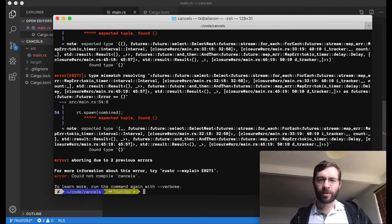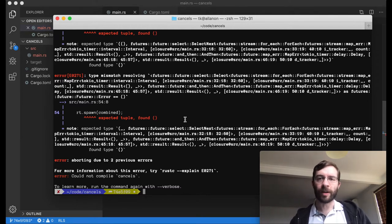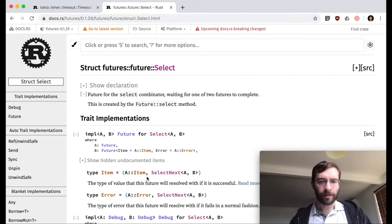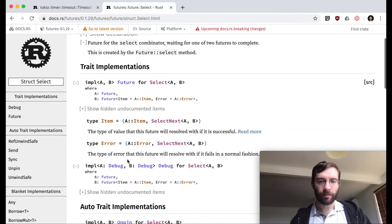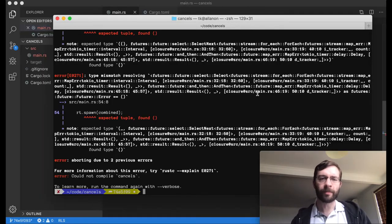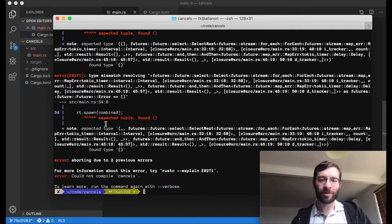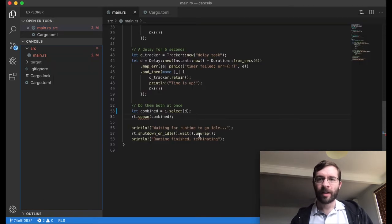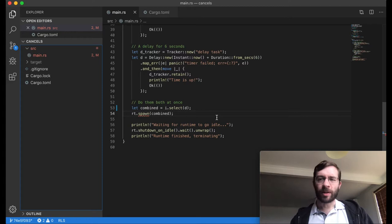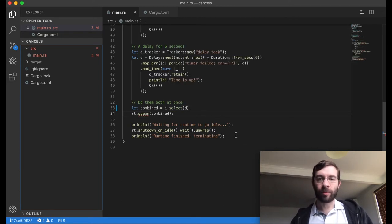The problem is that the future returned by select provides tuples for both the value and error types. We can see that in the documentation. Here, future item type is this tuple of two values and error type is this tuple of two values. This is one of those fun situations where the compiler shows the error message kind of backwards.